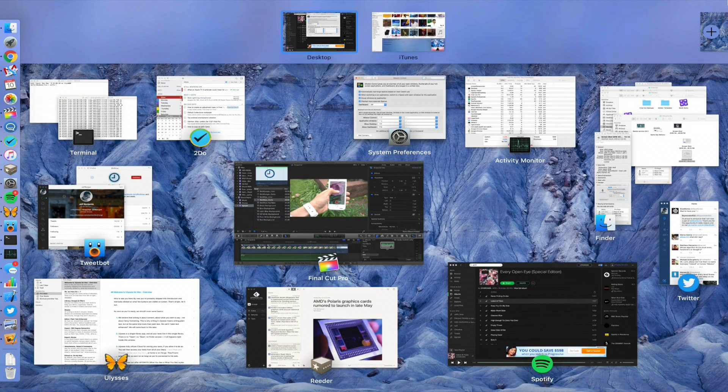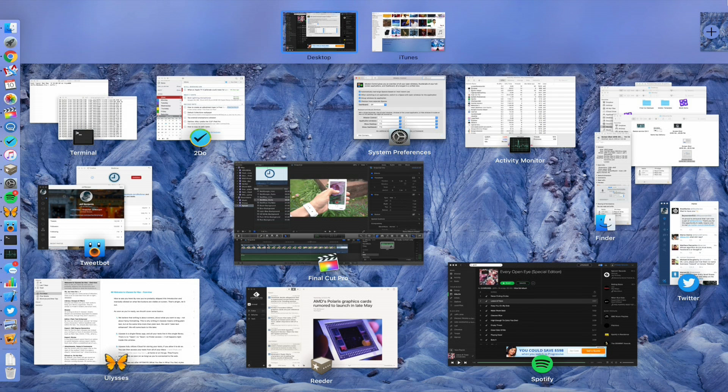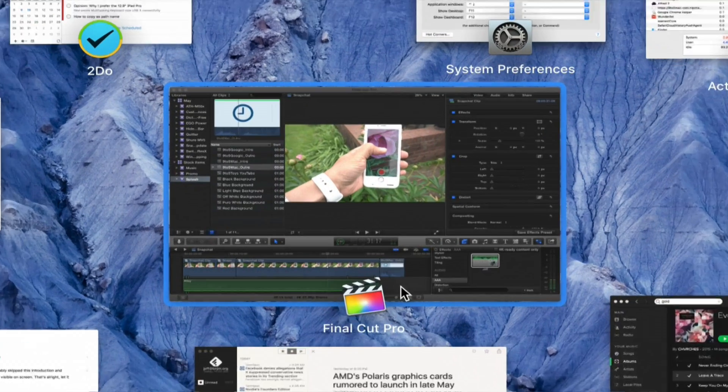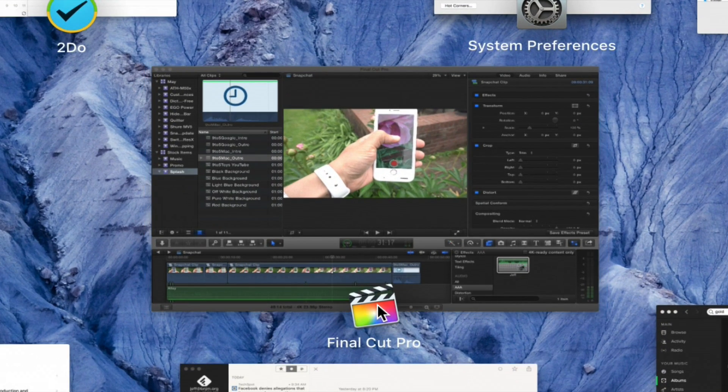Watch what happens now. Notice windows are displayed in logical groups. You have all of your Finder windows displayed together, for instance.